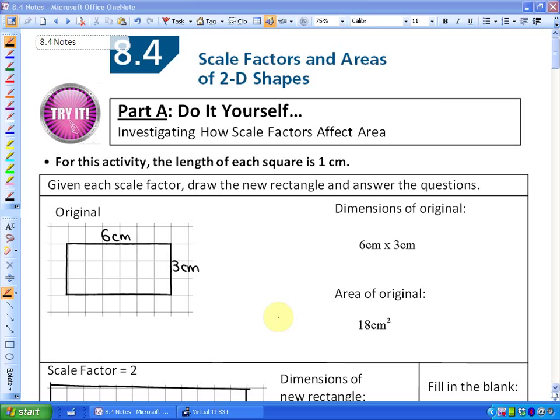In this lesson, we are going to begin the investigation as to how scale factors in areas of 2D shapes are related — in other words, how scale factors affect area.